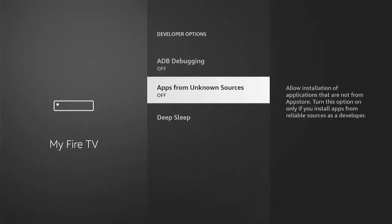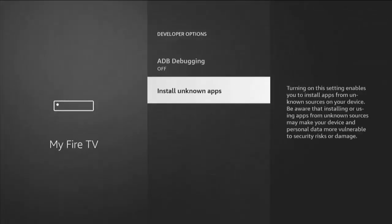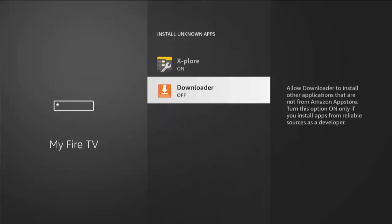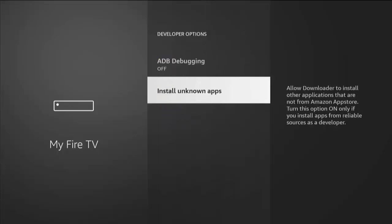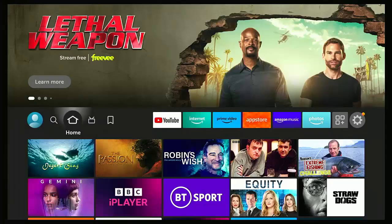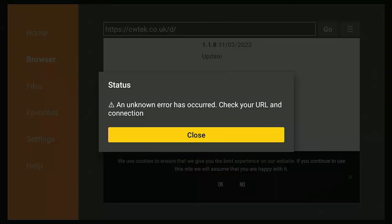Go down to Developer Options and press the middle button, then go to 'Apps from Unknown Sources.' If it's set to off, press the middle button twice to turn it on. If you have 'Install Unknown Apps' instead, highlight it, press the middle button, go down to Downloader, and if it's switched off press the middle button to turn it on. Then keep pressing back until you reach the main menu, open Downloader, and try downloading again.